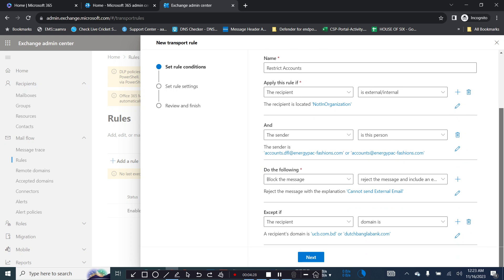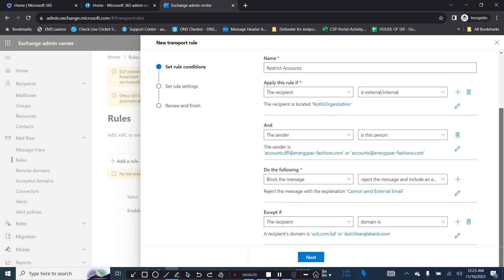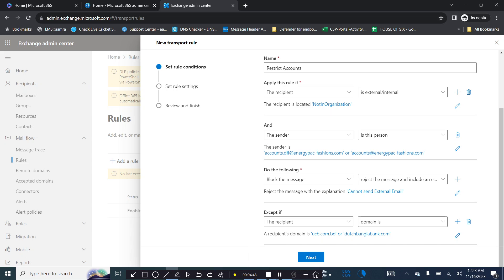Let's review our rule. If the recipient is not in the organization, that means outside of the organization, and the sender is this specific person, they block this message and give them an explanation that "cannot send external email." When they send an email to outside organization they will get this notification they cannot send email to external domain or external addresses.